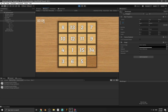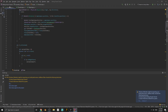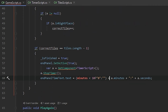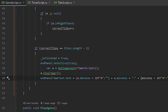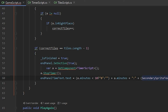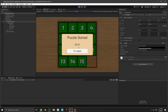We have to do the same thing for the end panel timer text because we haven't changed that yet. Open the TimerScript, copy that formatting code, go to the Game script where we set the endPanelTimerText value, paste it, and change the references to a.minutes and a.seconds.